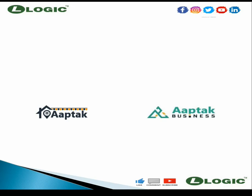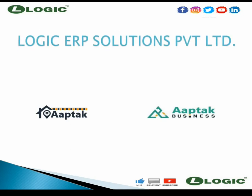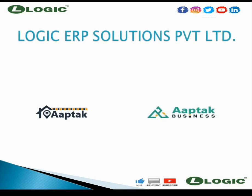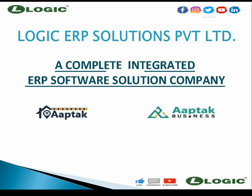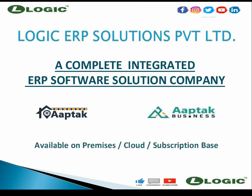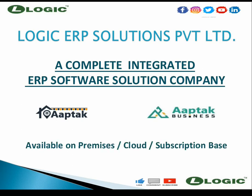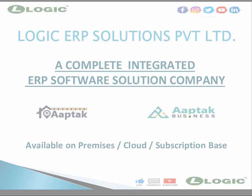Hello and welcome to Logic ERP. In this video, we are going to learn the process of generating GST e-invoice without API.